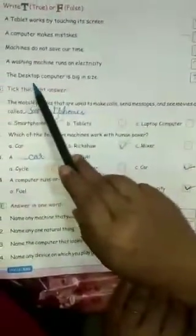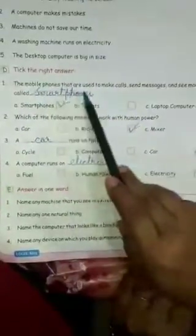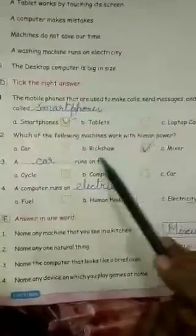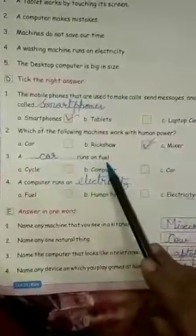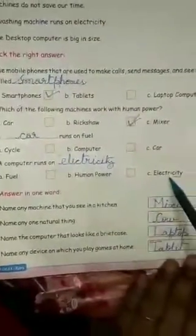Three: machines do not save our time — False. Four: a washing machine runs on electricity — True. Five: the desktop computer is big in size — True. Tick the correct answer. One: the mobile phones used to make calls, send messages, and see movies are called smartphones. Two: which of the following machines work with human power? Rickshaw. Three: a car runs on fuel. Four: a computer runs on electricity.